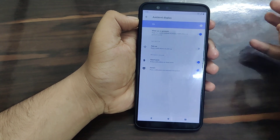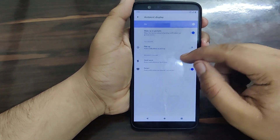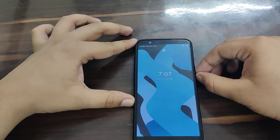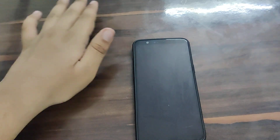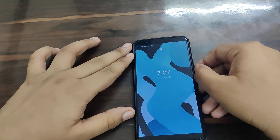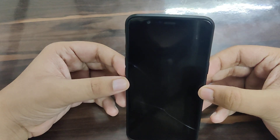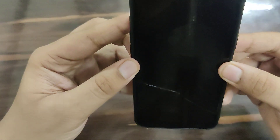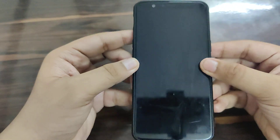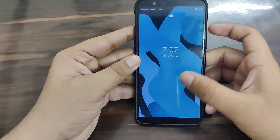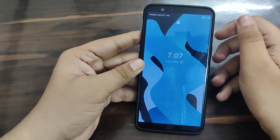There is pocket mode which prevents accidental touches. Let's try the hand wave gesture - I put the screen face down, wave my hand, and it wakes up the screen. For pick-up to wake, I'm not sure it's working - I think there might be a bug with that particular gesture.